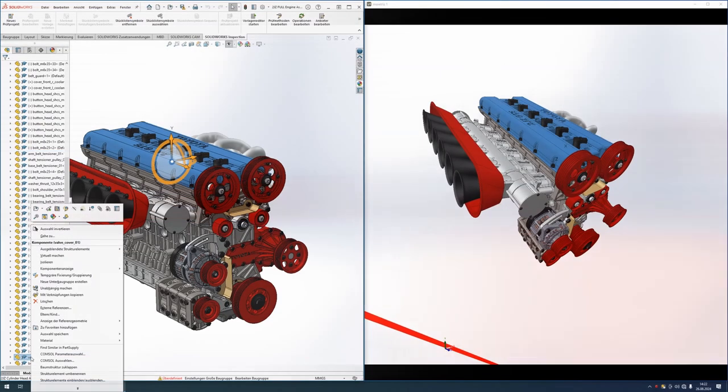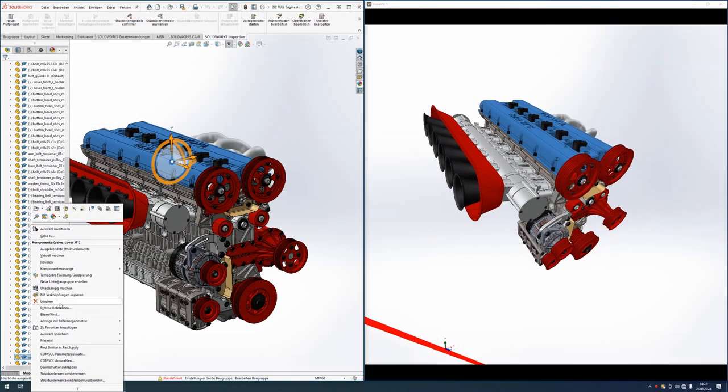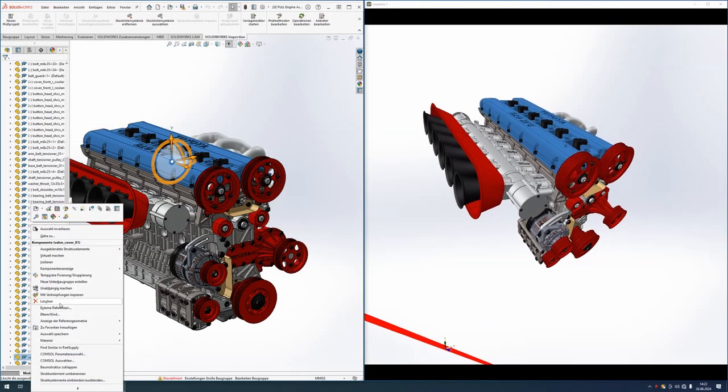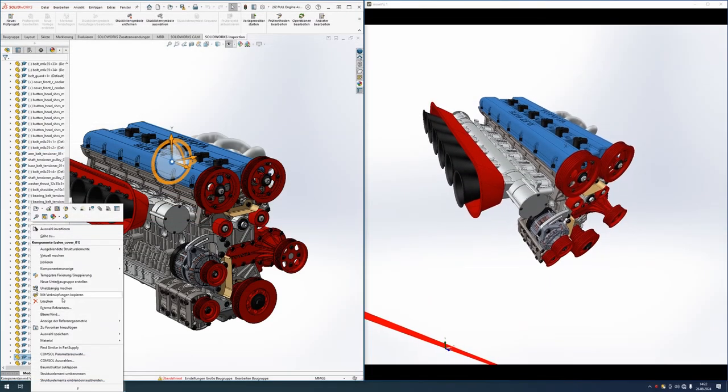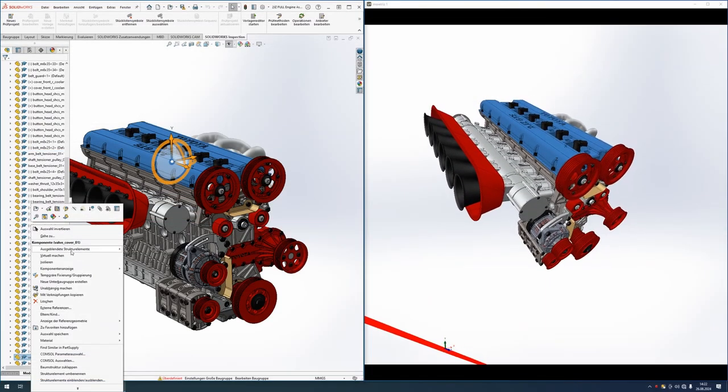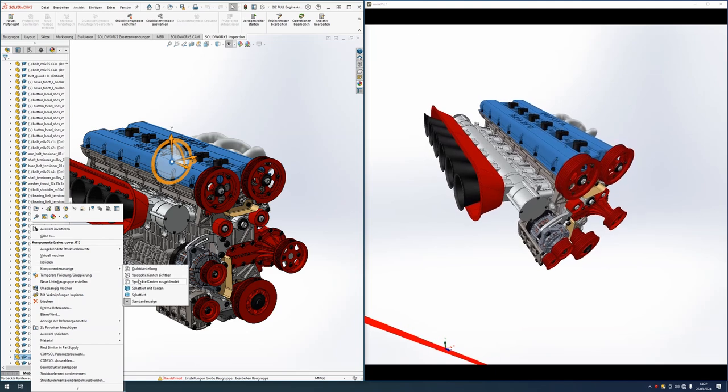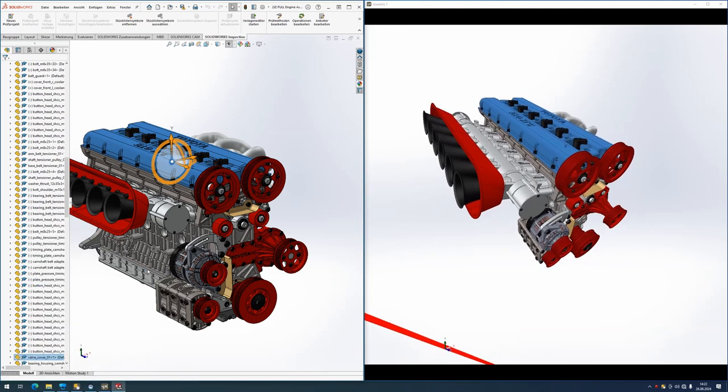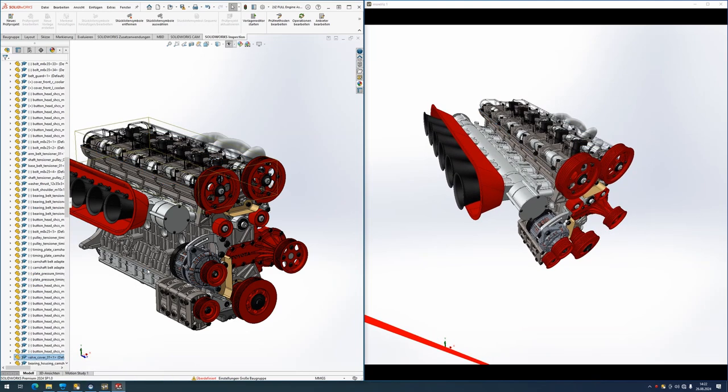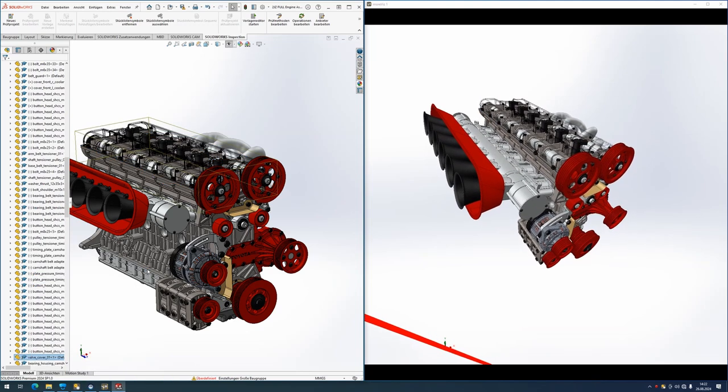And of course all modifications done in SOLIDWORKS will directly transfer into the VR environment.